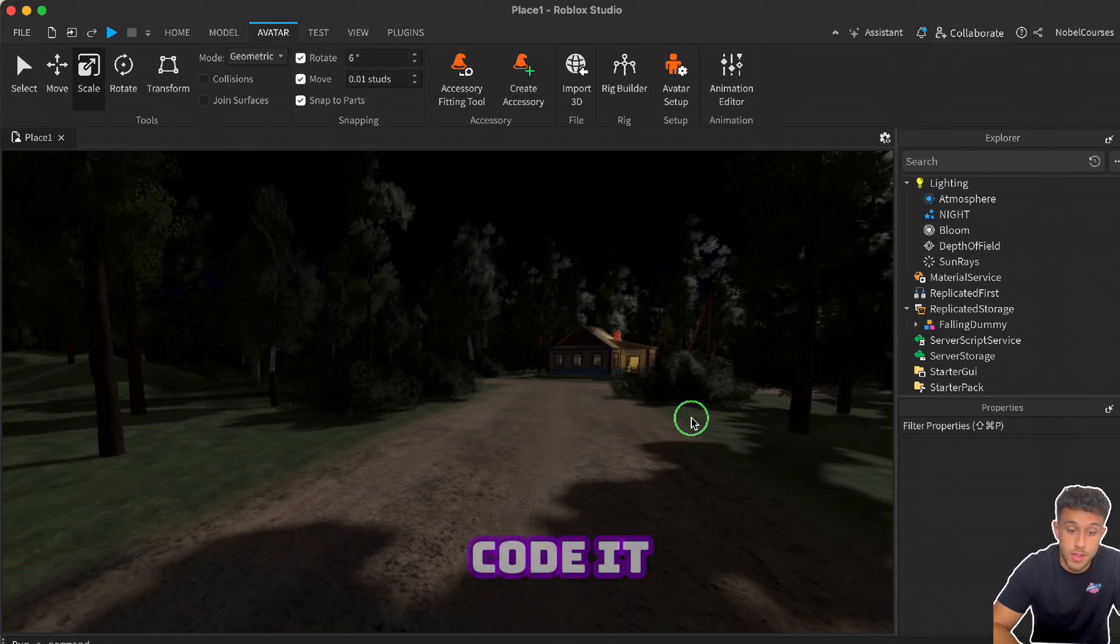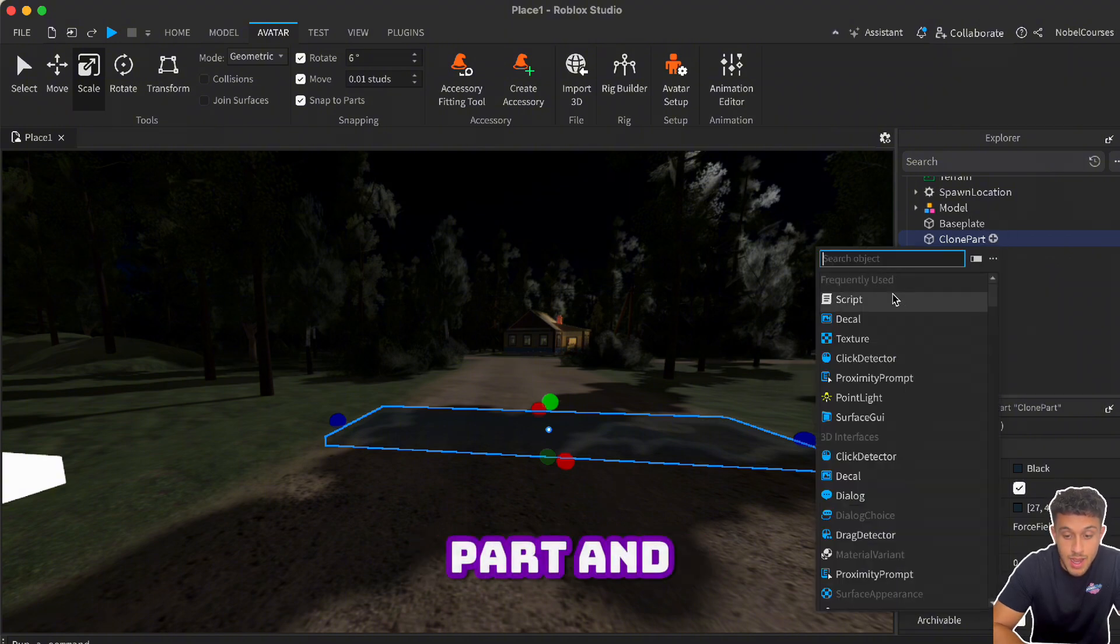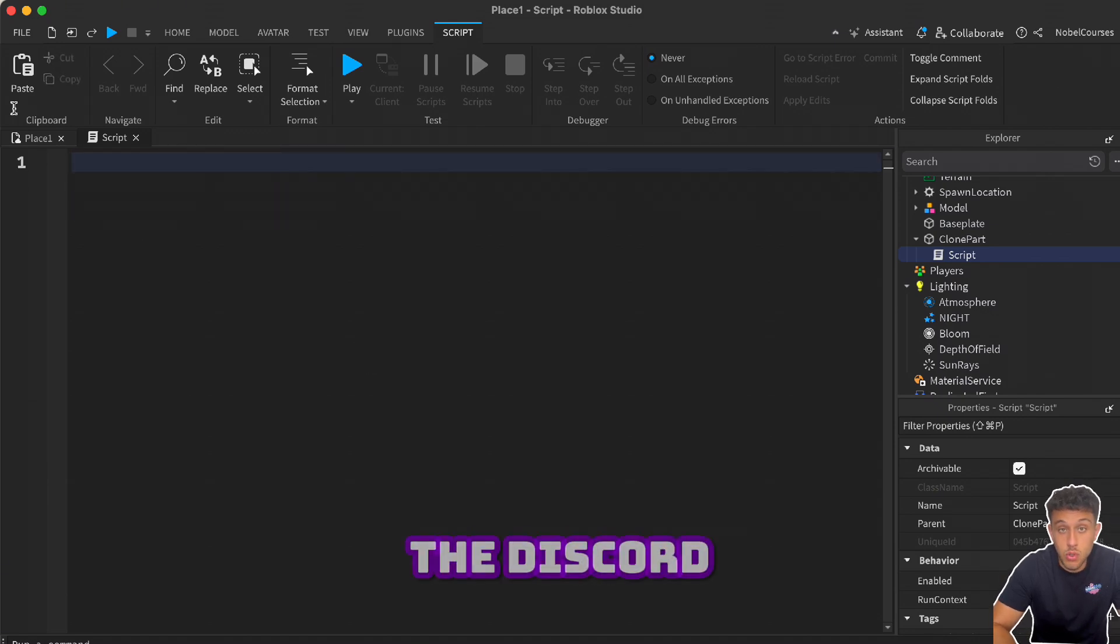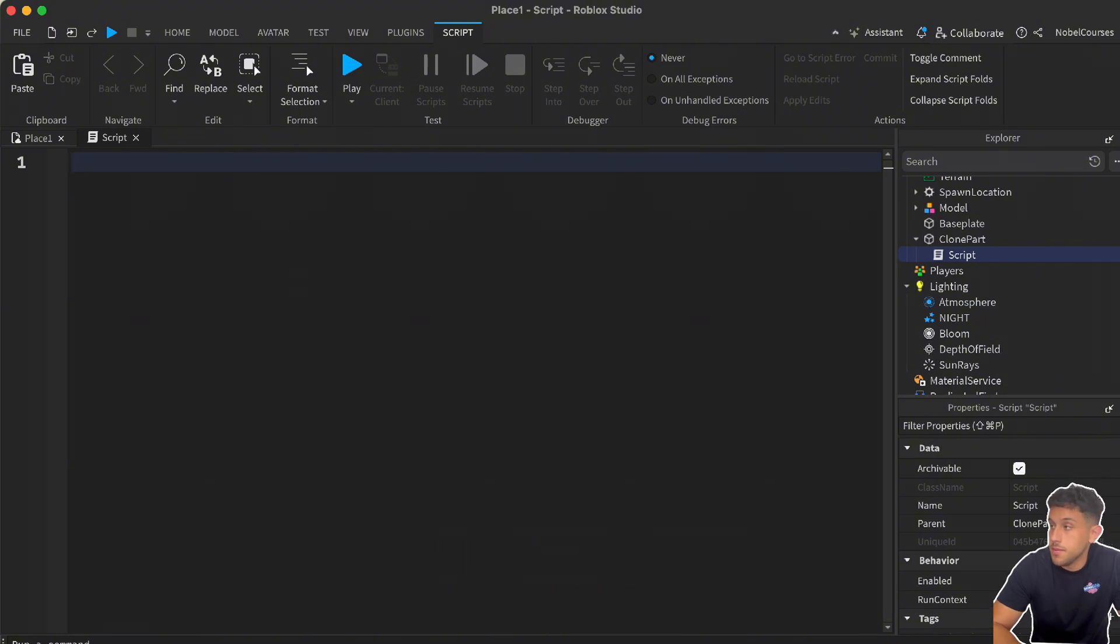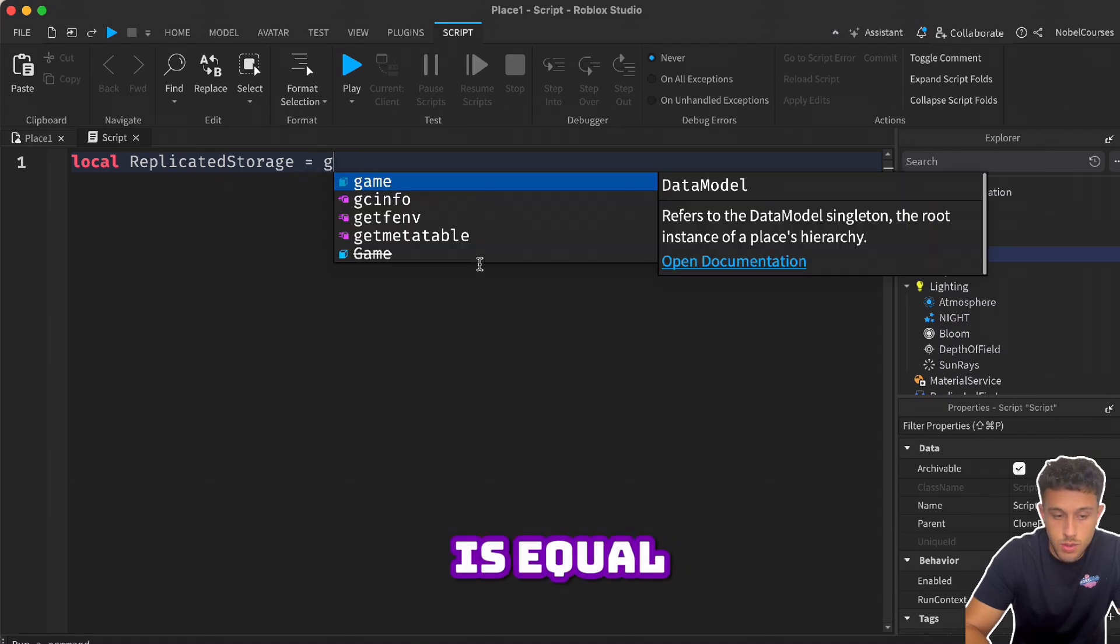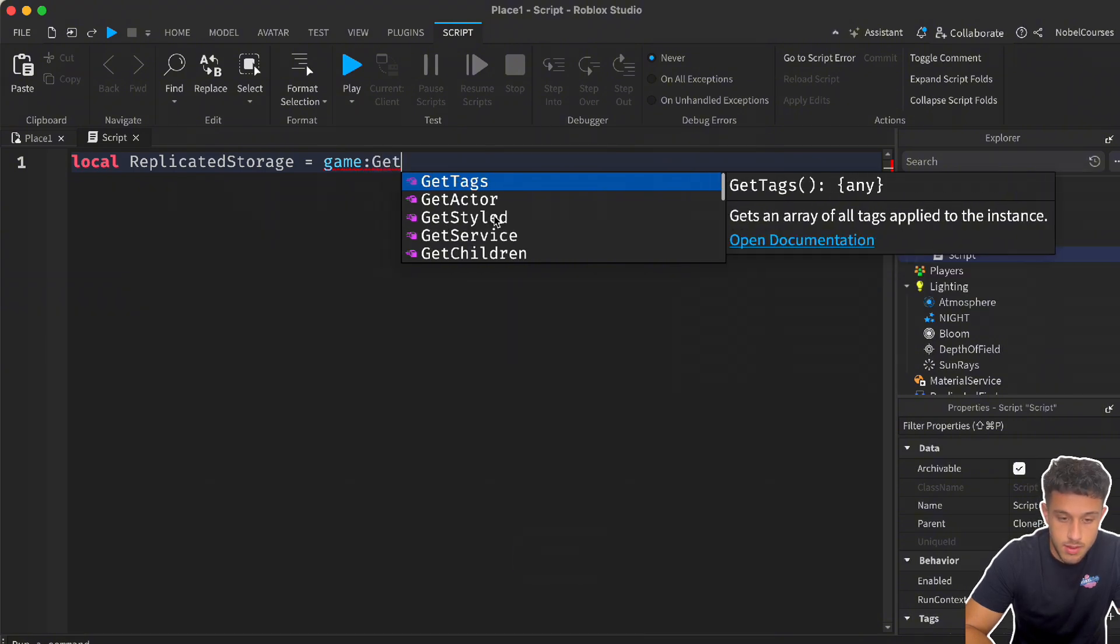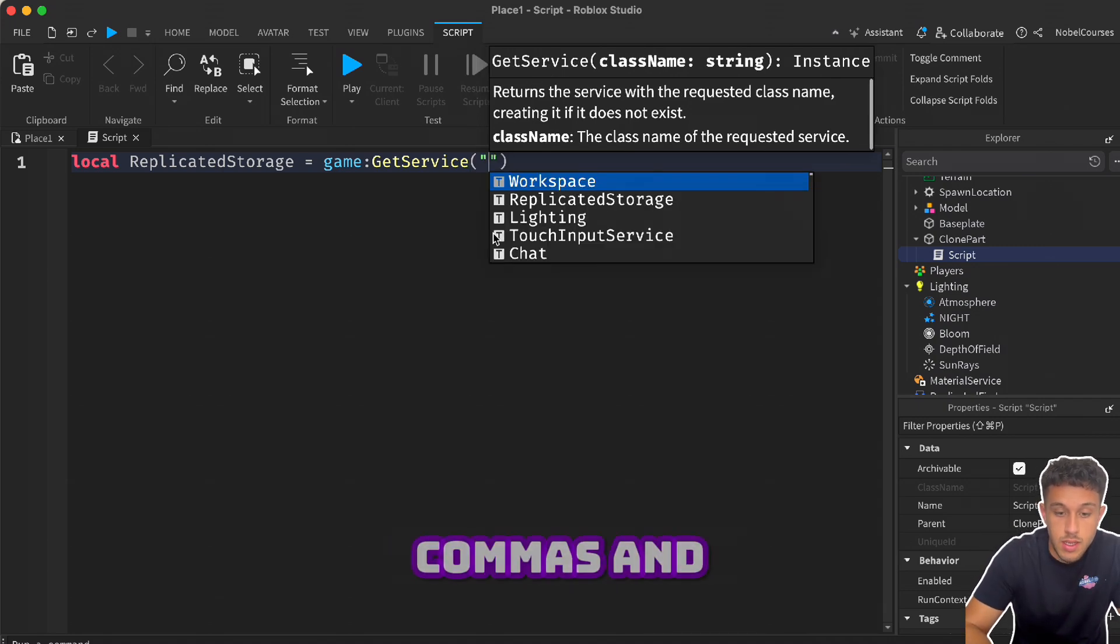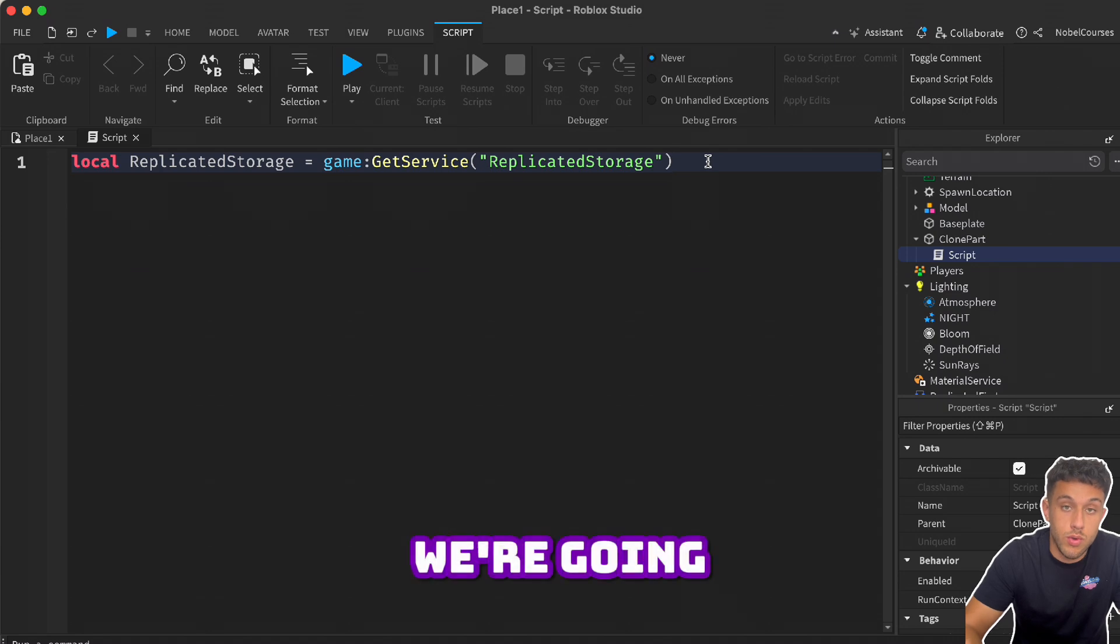Once you have that done, we're practically almost all done - we just need to code it. Now for the coding part, we're going to click plus on the Clone Part and add a script. Now, as always, all of these codes will be in the Discord and they will also be in the comment section. But if you want, you can also write all the code down. I will be explaining this step by step. So the first part: local replicatedStorage is equal to game dot get service, and in the brackets we want to do the bunny ears, the inverted commas, and we're going to write Replicated Storage because this is where we're going to get the clone.